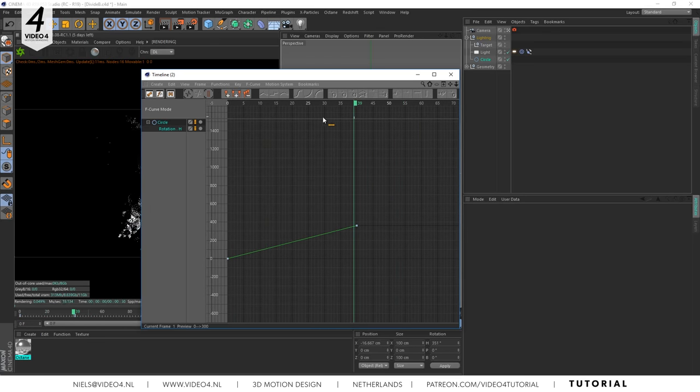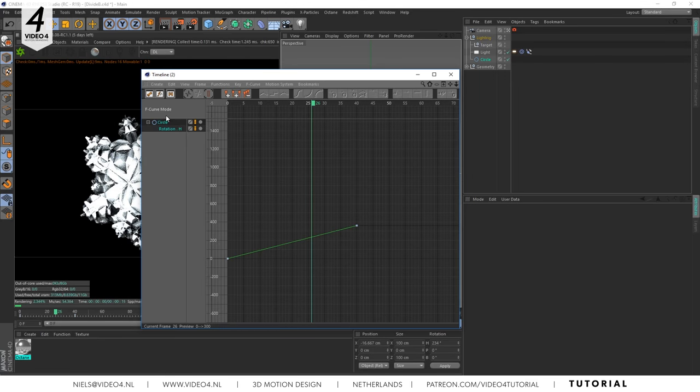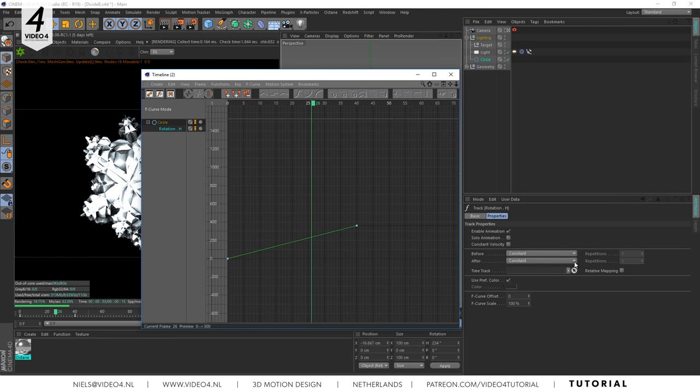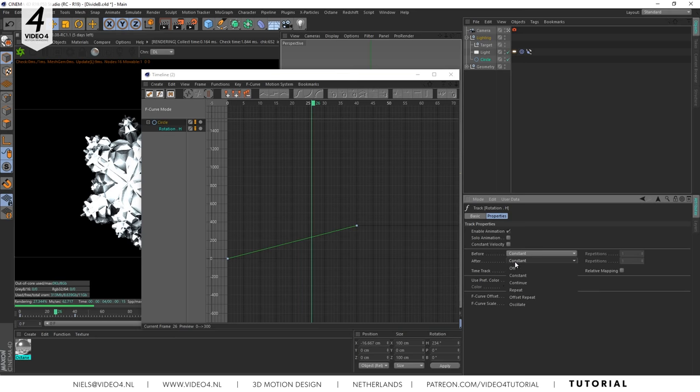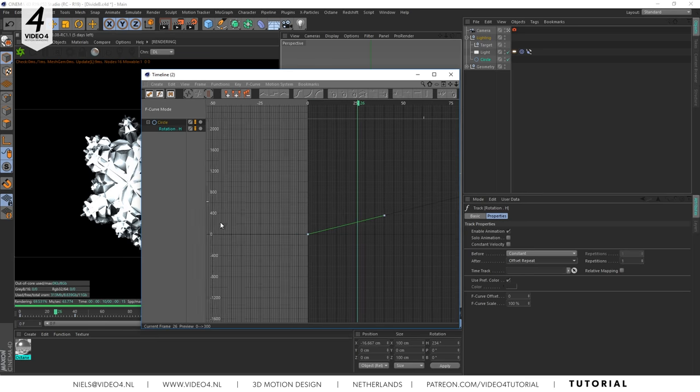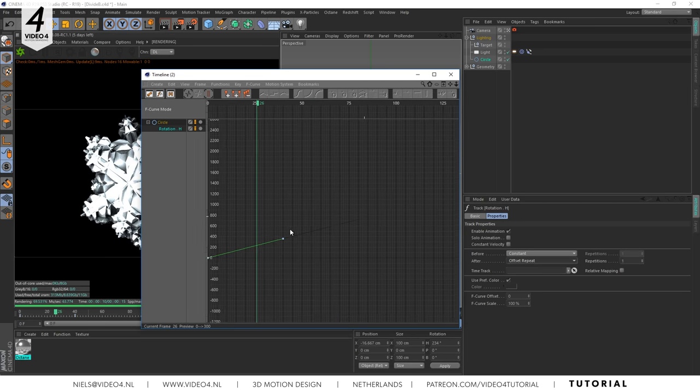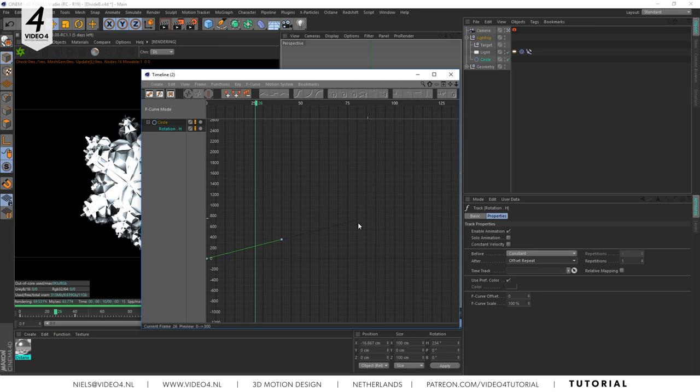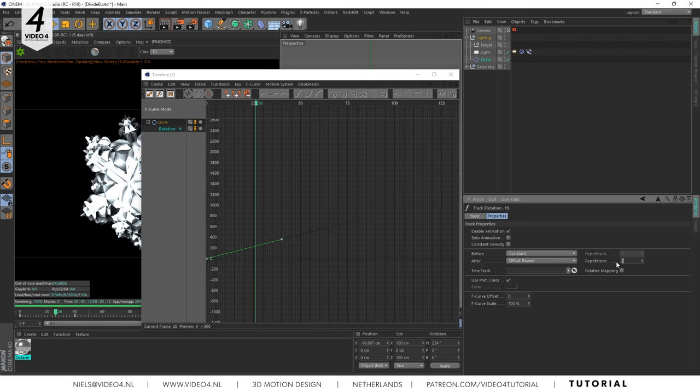We want this line to continue with an offset. So click on rotation H and navigate to the right side of your screen and change after from constant to offset repeat. The thin black line represents the continuous animation. But as you can see only once. To add more repetitions change the one to for example 25. There you go.